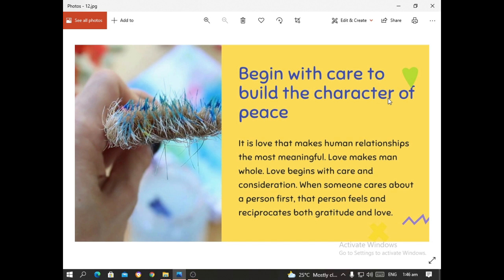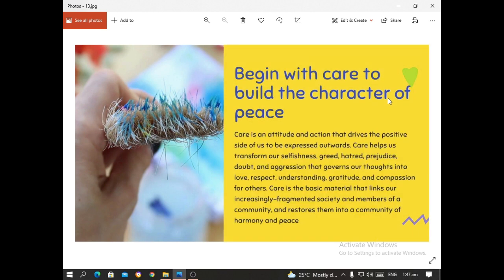Begin with care to build the character of peace. It is love that makes human relationships the most meaningful of all. Love makes man whole. Love begins with care and consideration. When someone cares about a person, that person feels and reciprocates both gratitude and love. Care is an attitude and action that derives the positive side of us to be expressed outwards. Care helps us transform our selfishness, greed, hatred, prejudice, doubt, and aggression into love, respect, understanding, gratitude, and compassion for others.